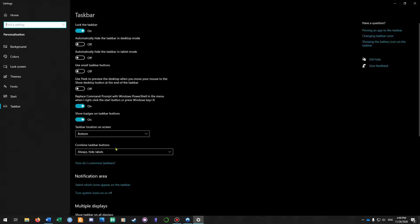Then we find the bar here that says taskbar location on screen and as you can see mine is set to the bottom.